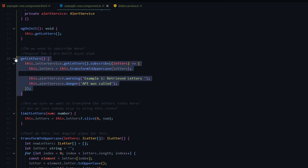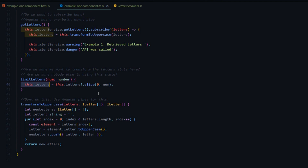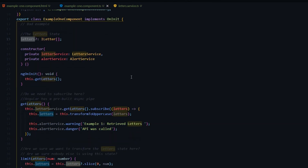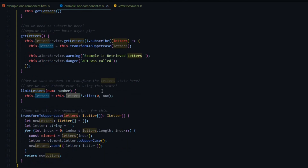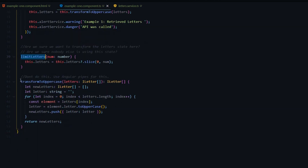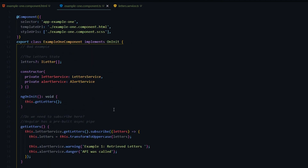Here's another bad example: the 'limitLetters' method - we manipulate our state by removing letters from our array. If the user wants another array of letters, we need to go make another API call because we changed the original letter state, so we can no longer get letters from in-memory storage. We could handle this by using custom-built Angular pipes instead. Also, we don't even need this method within the component - we can get rid of it.